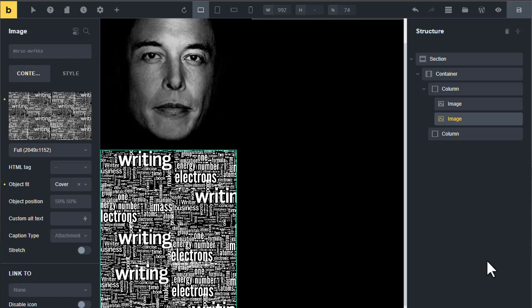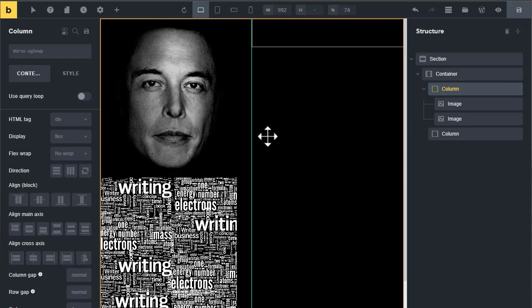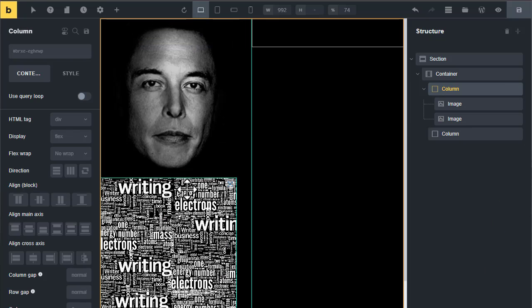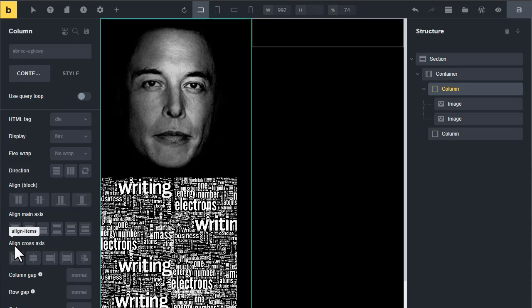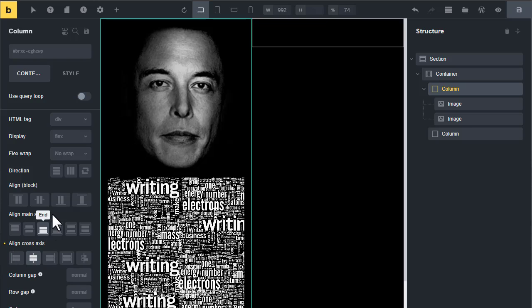Now choose the first column to make these images centered. Go to align cross-axis and choose center.